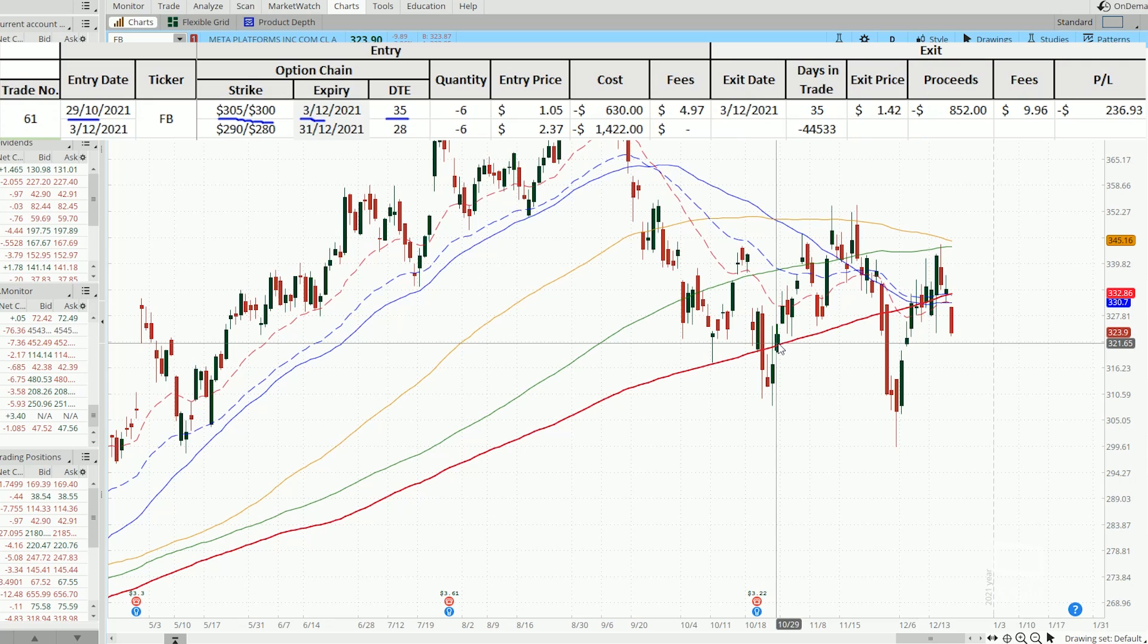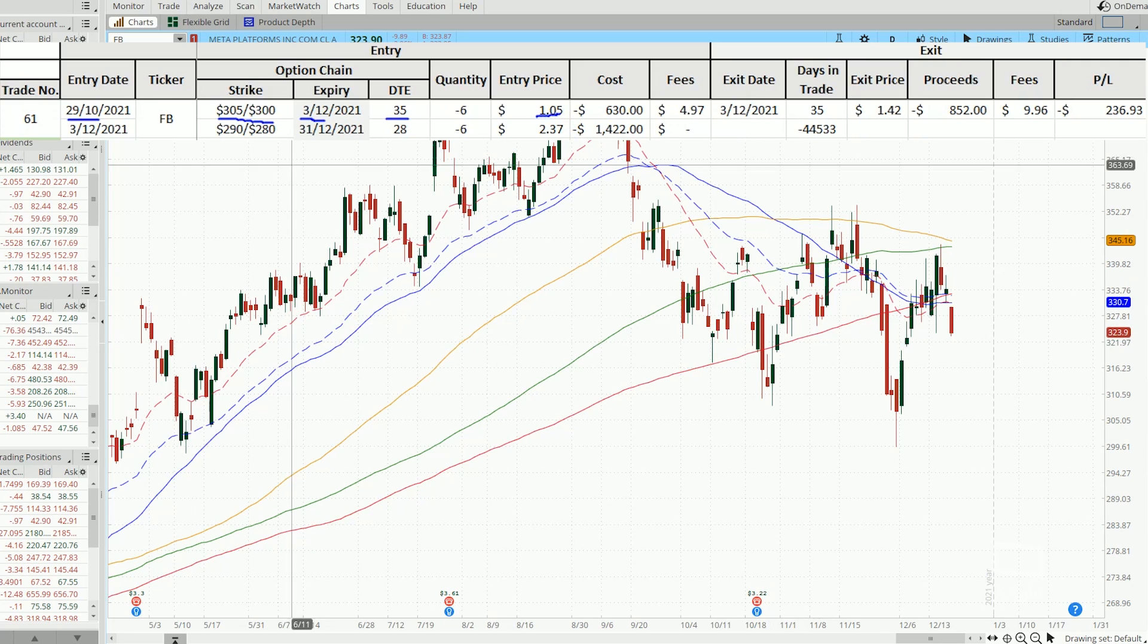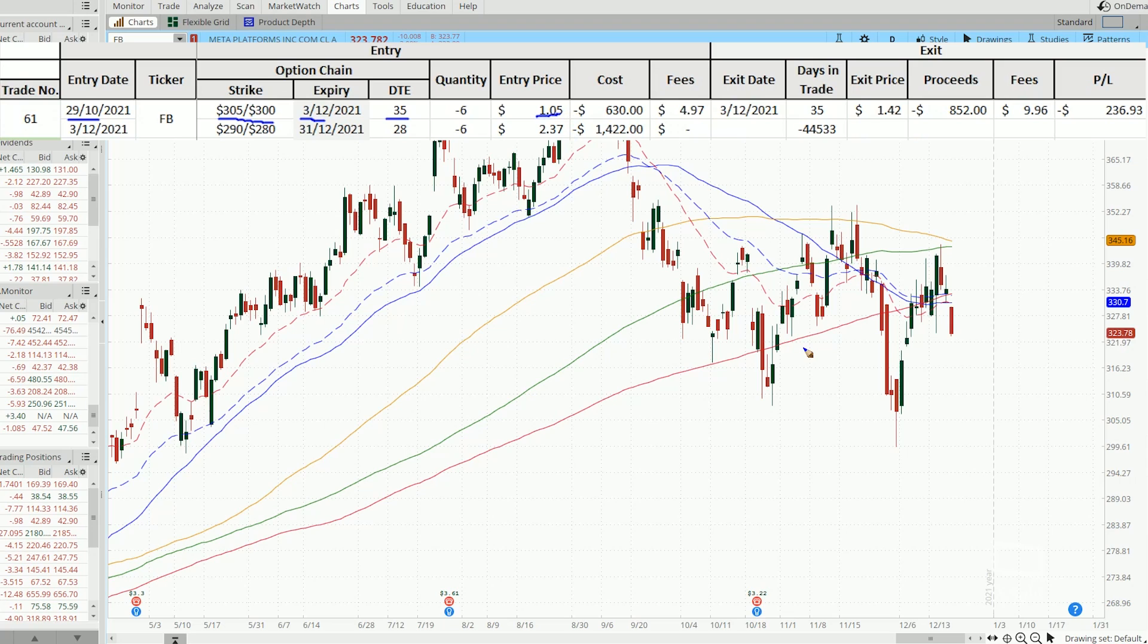And that is roughly about 35 days to expiration. So when I entered the trade, I've collected $1.05. But let's look at what happened after I entered the trade.